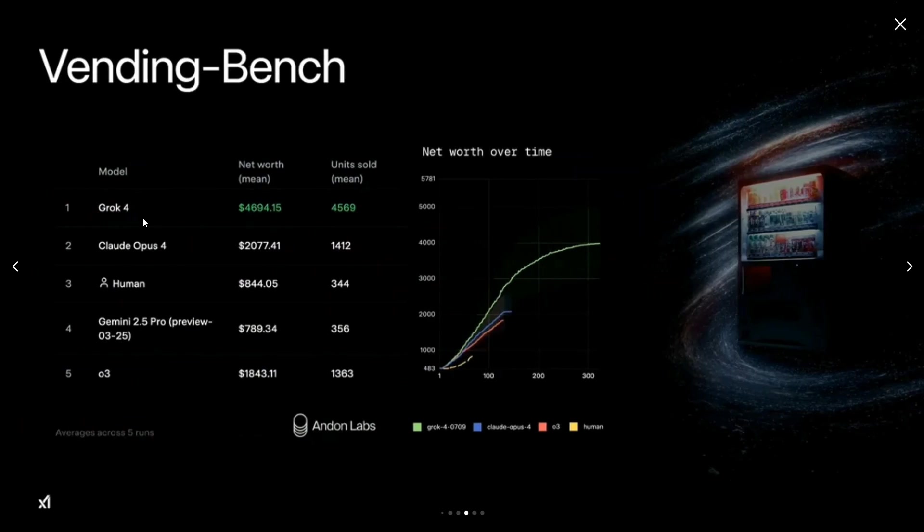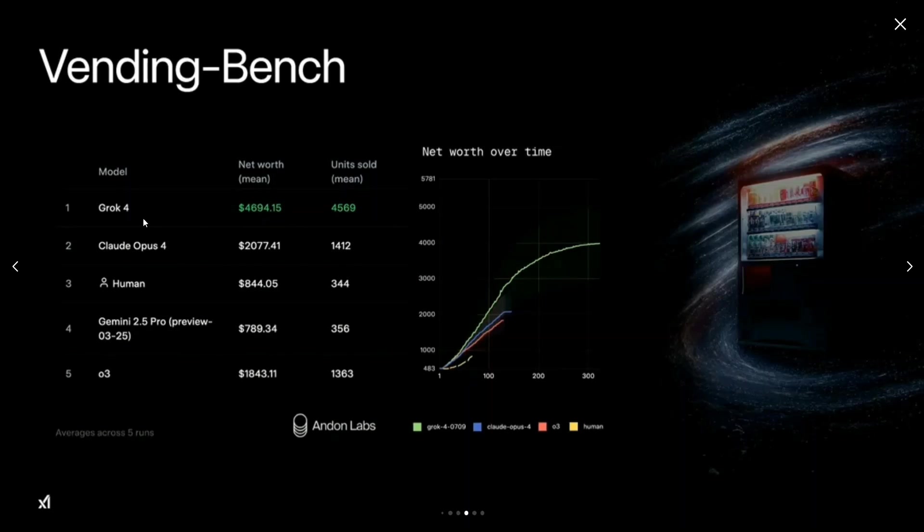Vending-Bench—I think it's one of the newest benchmarks that has come to evaluate how good the model is with tools. Here, the model operates an entire vending machine, maintaining the inventory, selecting the price—everything is done by the model. Then you see a net worth here; you can see it is able to make almost more than double than that of the second best, which is Claude Opus 4.